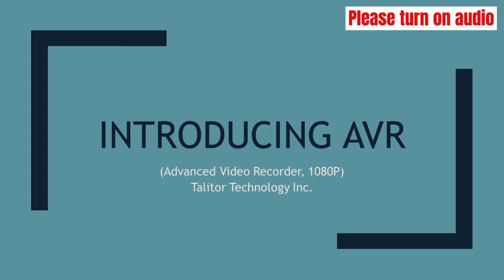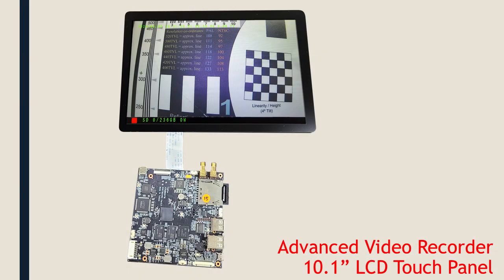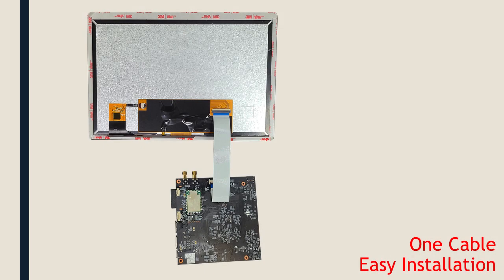This advanced video recorder AVR by Talita Technology is designed for commercial and industrial use. It comprises an advanced video recorder board and an industrial grade 10.1 inch LCD touch panel.